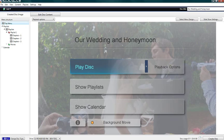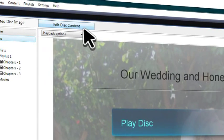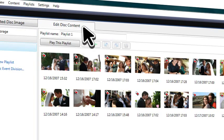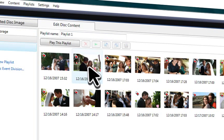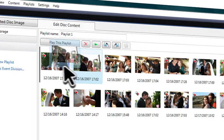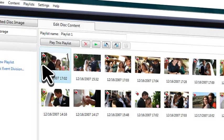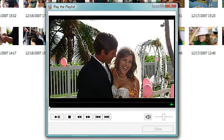You can edit the content of your disc by selecting the Edit Disc Content tab. Let's say you want to move this photo so it's first. Simply drag it into place. Click Play this playlist for a complete preview of your photos.